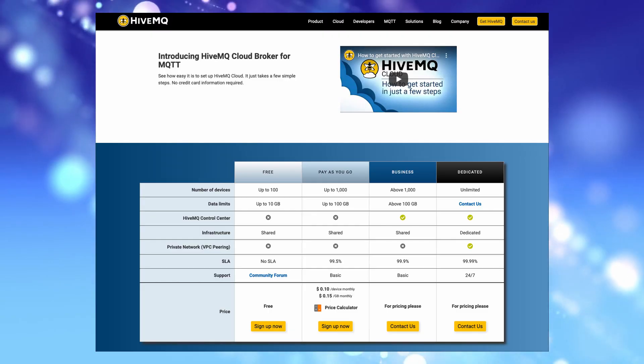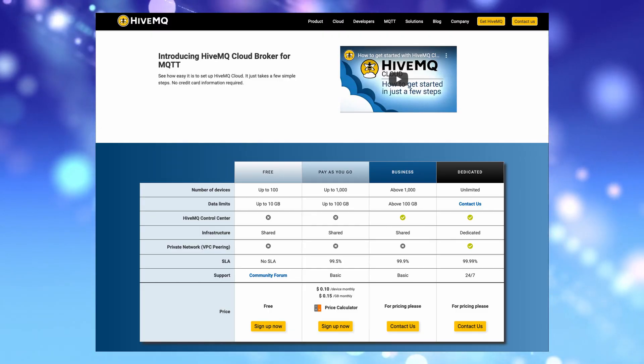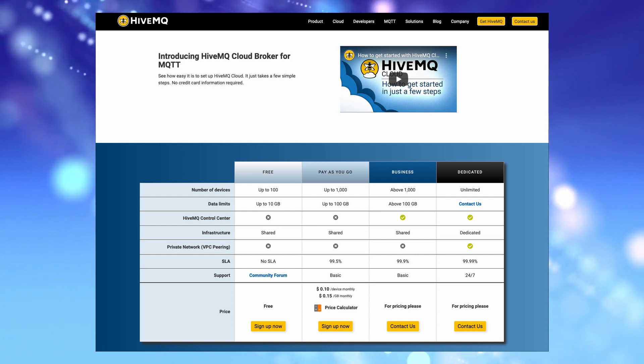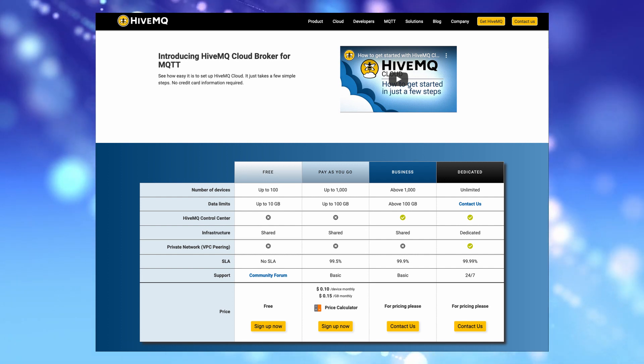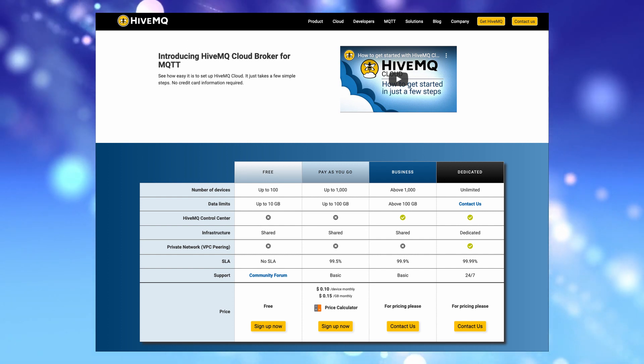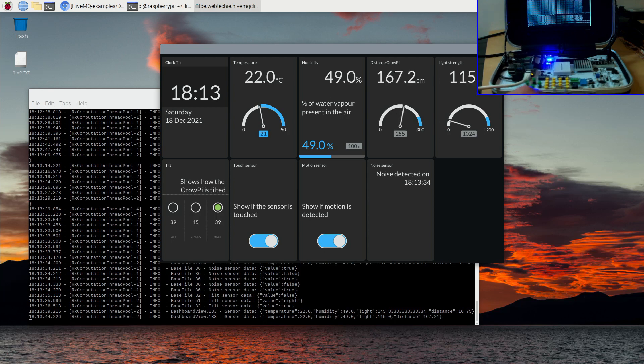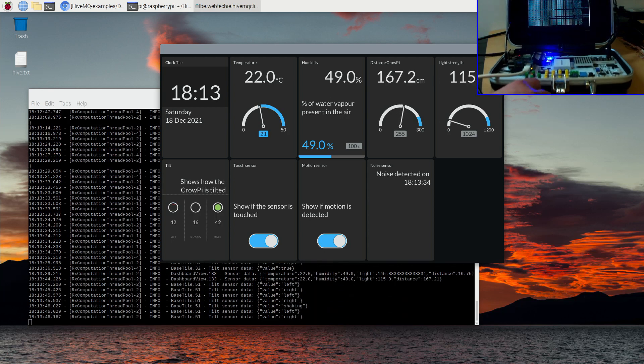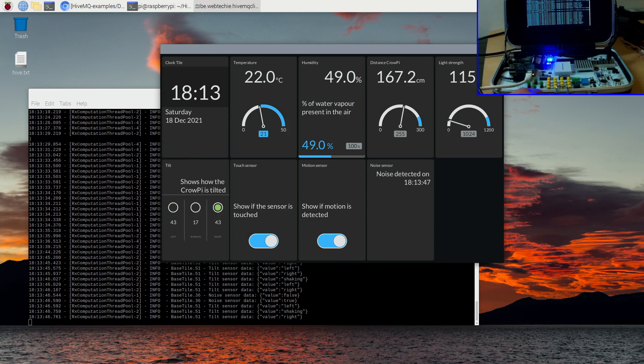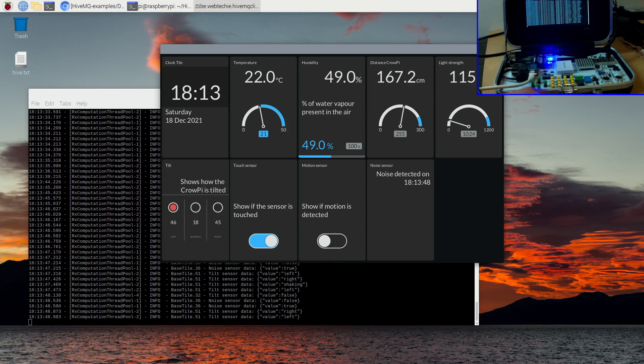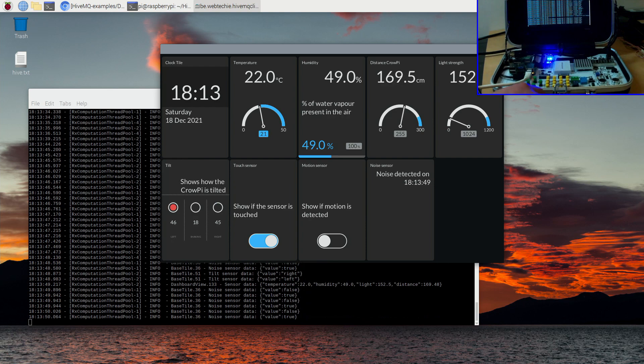In the previous videos in this series we already created a Java application running on a Raspberry Pi to send sensor data to HiveMQ Cloud, the online MQTT compatible message broker, which is free to use for up to 100 devices. We also created a JavaFX dashboard to visualize all the values we received via HiveMQ Cloud.